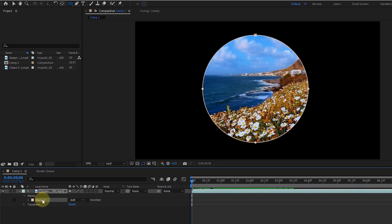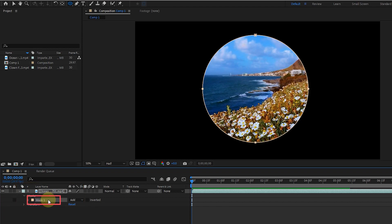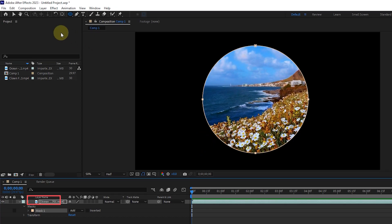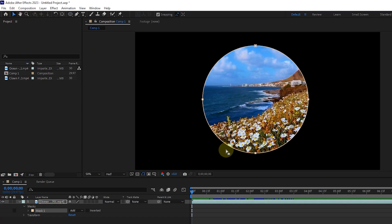Also, mask one will be created under the layer we selected. To move the mask in the composition panel, first select mask one, and then drag with the selection tool on the edge of the mask with a left click.